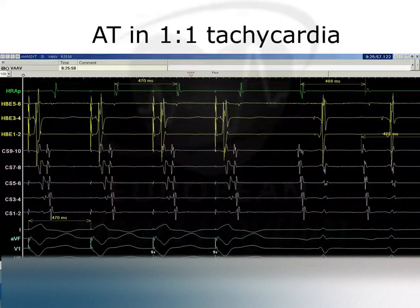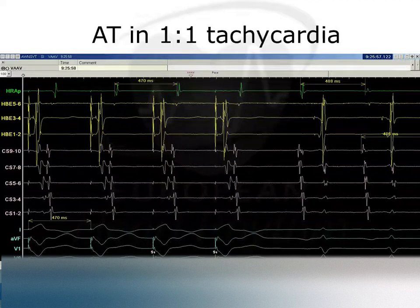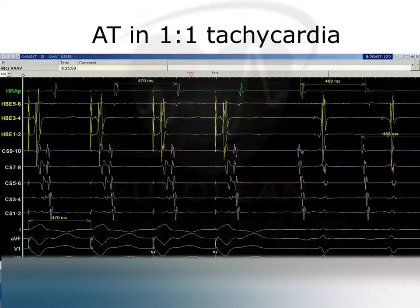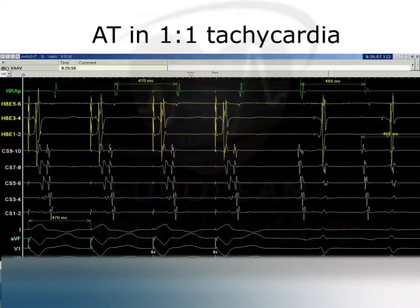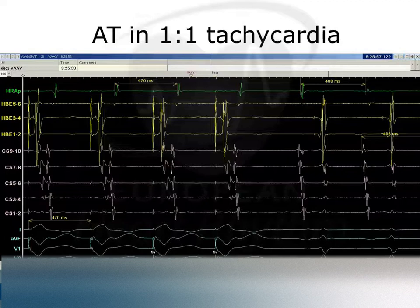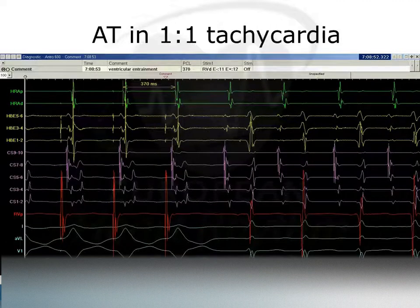Here we have an atrial tachycardia with 1-to-1 AV conduction, during which we pace from the ventricle to entrain the tachycardia. When we stop pacing, the tachycardia continues: the ventricle conducts to the atrium, the next activation is atrial, and then we go on to have the atrial tachycardia. This VAA conduction indicates atrial tachycardia — we've entrained a re-entrant circuit from the ventricle, and on stopping it returns AAV, implying focal atrial tachycardia.